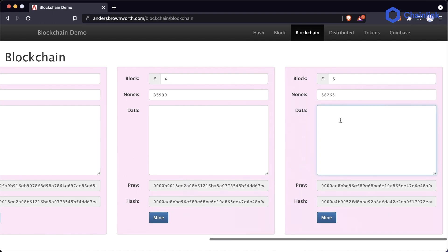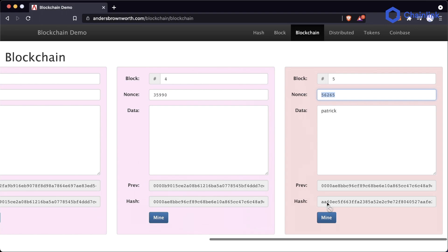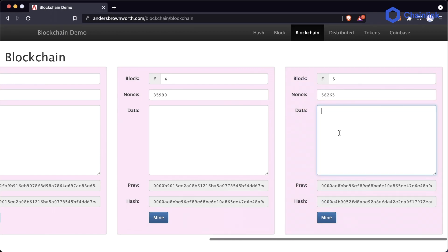For example, if I type in 'Patrick' here, this block is now no longer valid, because the nonce combined with the block, the data, and the previous hash aren't going to solve the problem of having four zeros at the start. I'll go ahead and fix that — that's an easy way to see a block being broken.